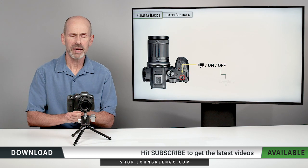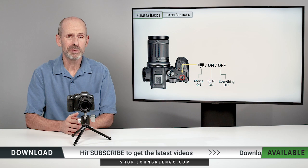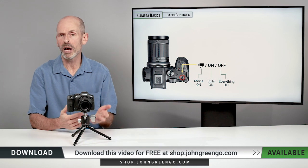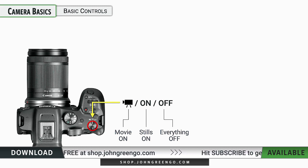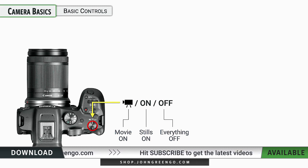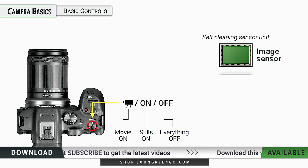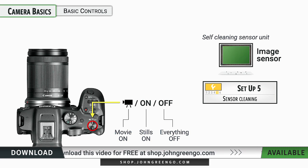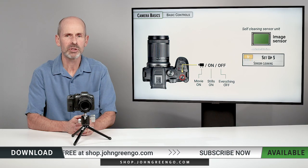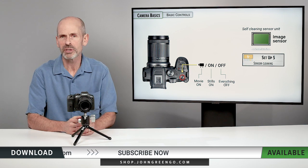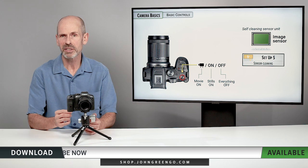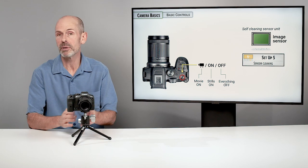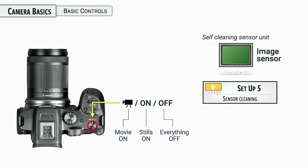Turning the camera on is simple. There is a video camera symbol that puts the camera into a special movie mode, where the menus, options, and viewfinder change. When you turn the camera on, the image sensor has a protective cover that shakes off dust — this is the sensor cleaning feature. It's generally good to leave this turned on, as dust on the sensor causes small black spots in your images.